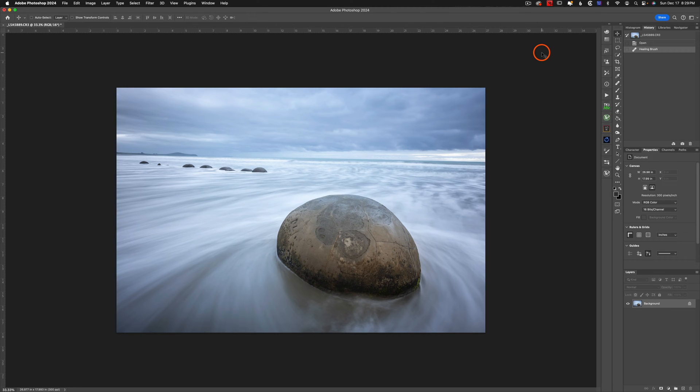There's nothing worse than a crooked horizon in a photo. Luckily, that's really easy to fix in Photoshop.